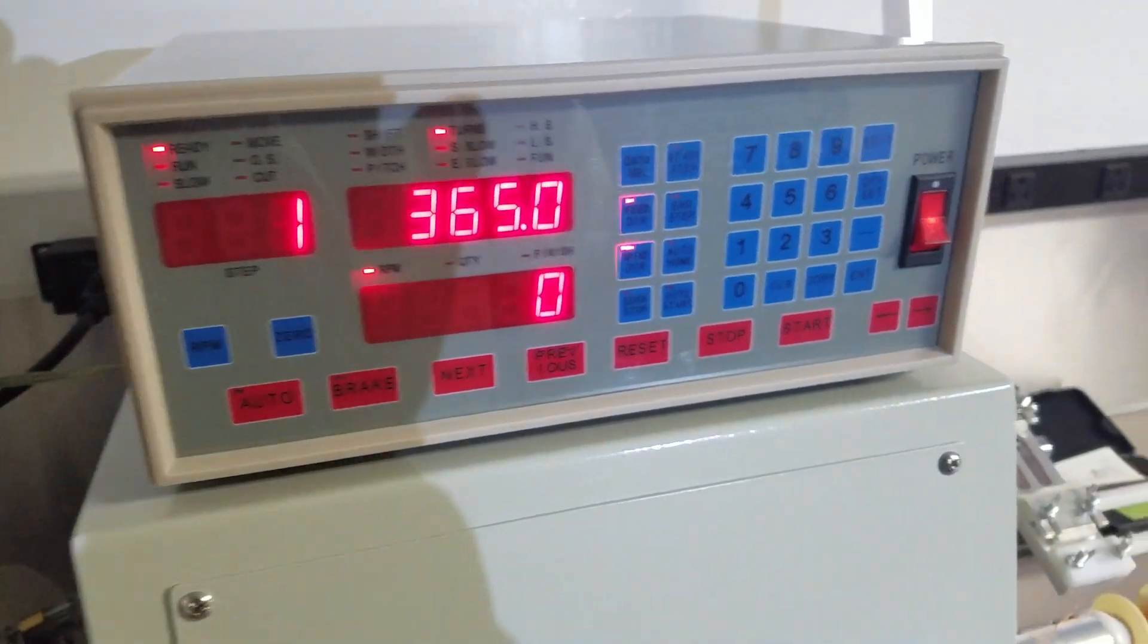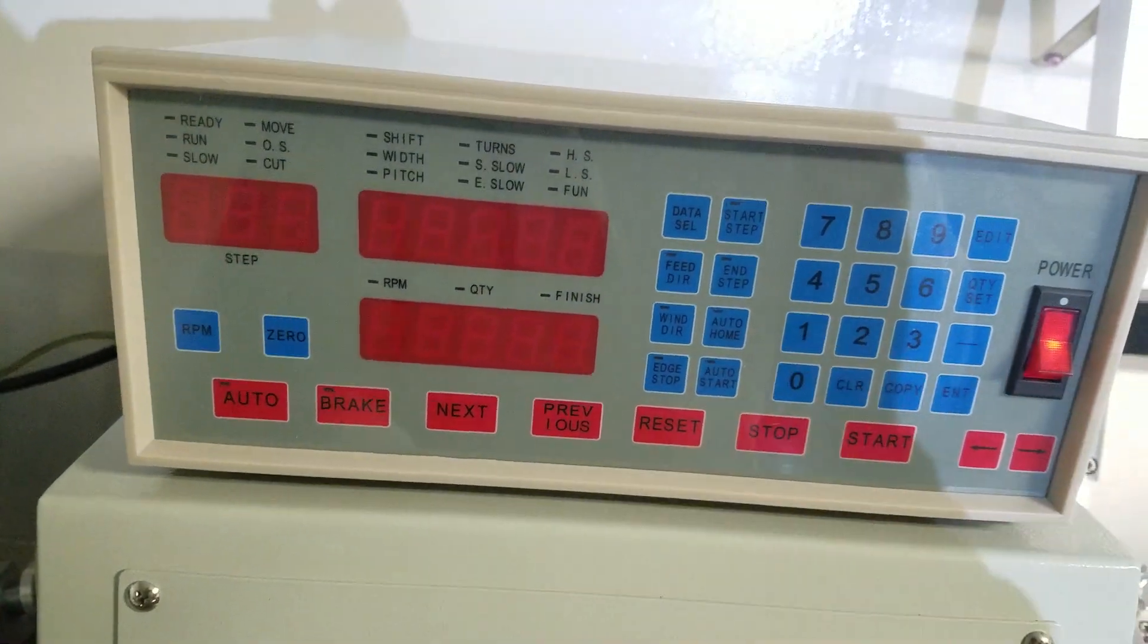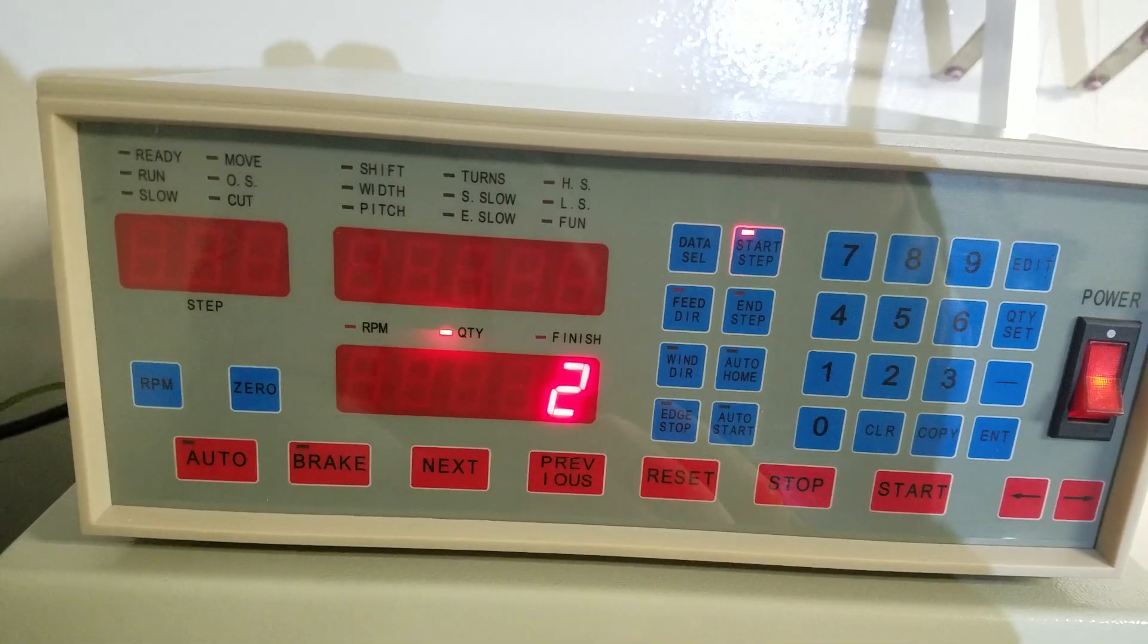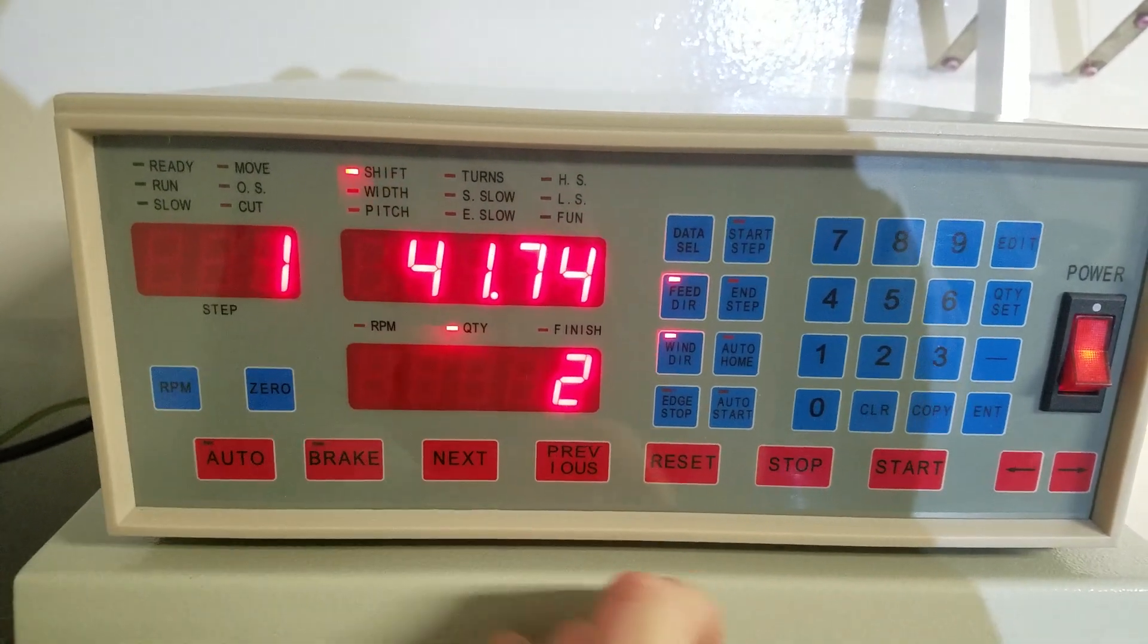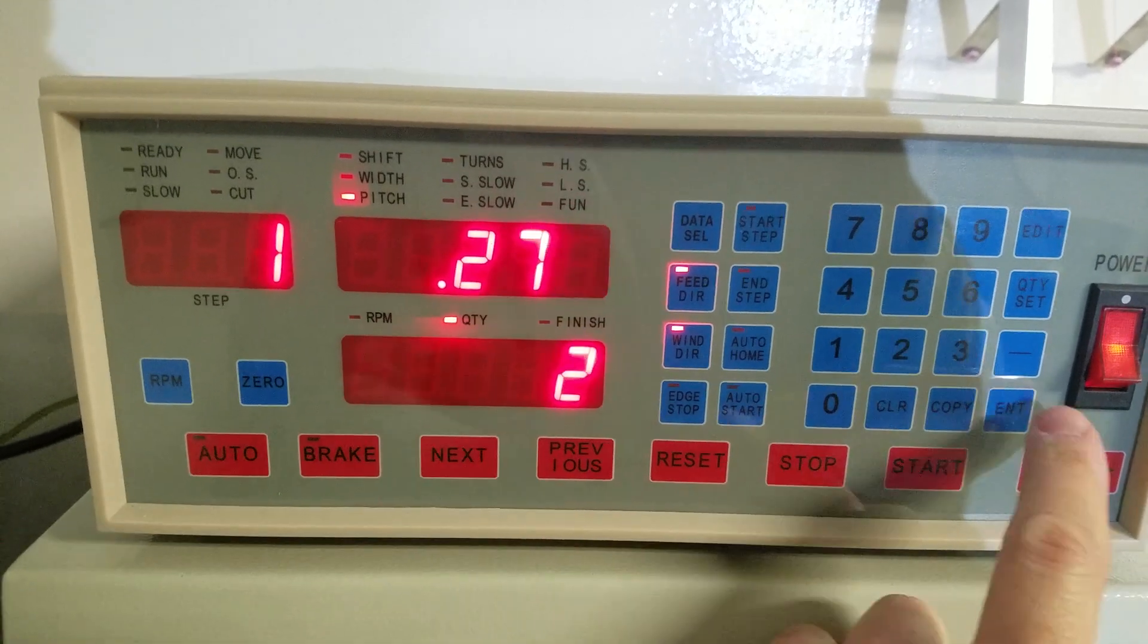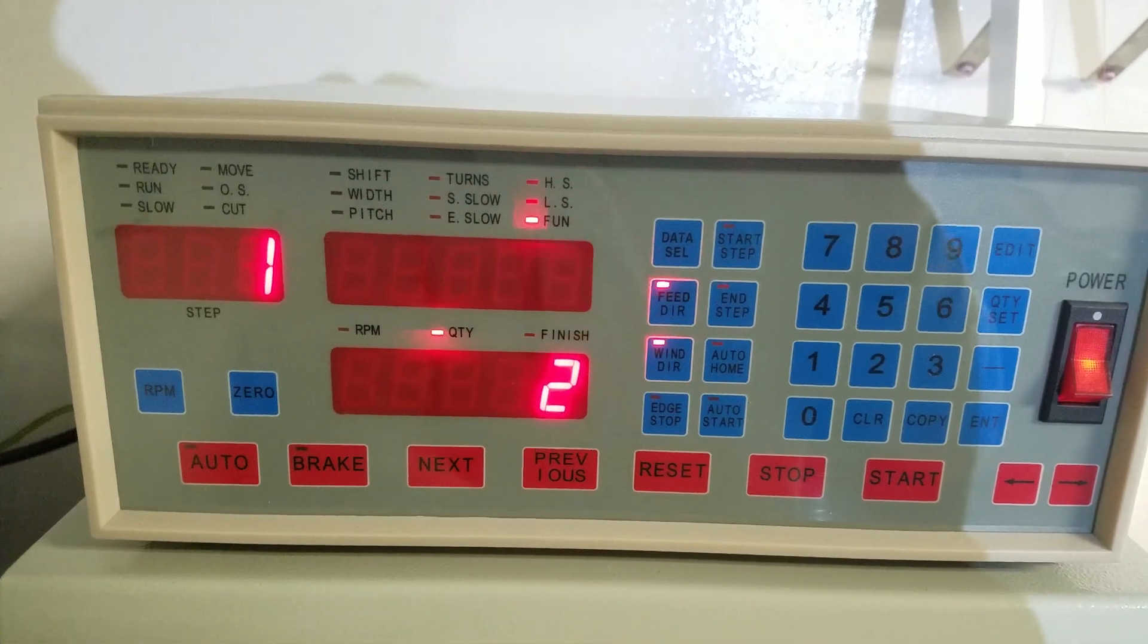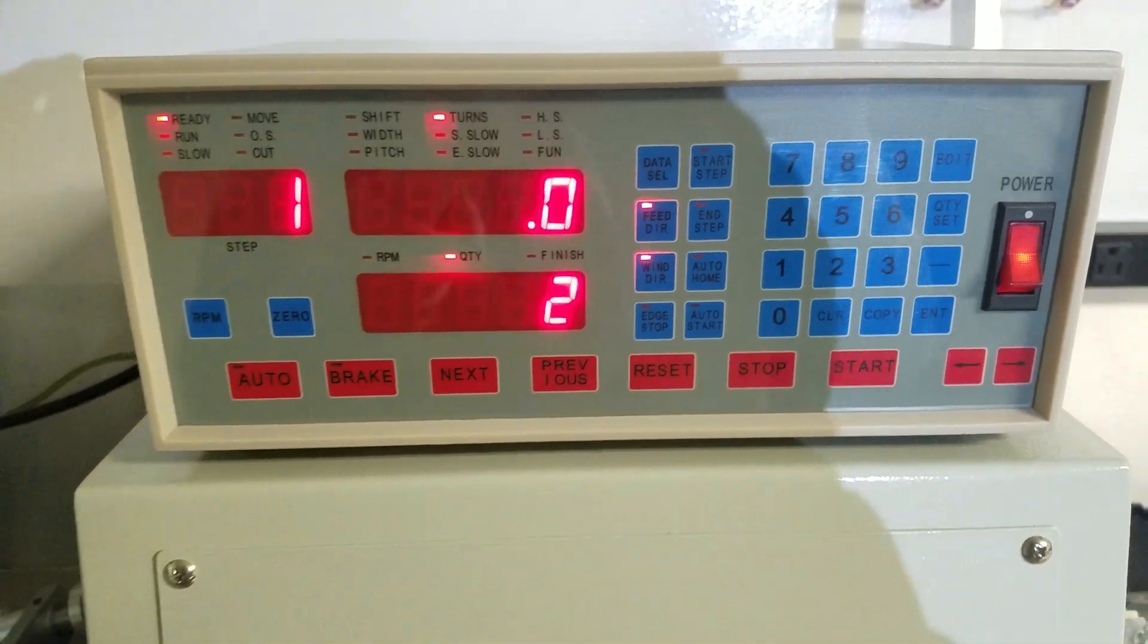And that's all you need to know to wind a multi-layer coil. To go through it one more time: turn the unit on. If you're going to save it, press start step. Say you're saving it as number one. Press enter. Then press edit and enter. Your shift is your start position. Your width is the width of your bobbin. The pitch is the diameter of the wire or the spacing between the wires. The number of turns, start slow, end slow, high speed, low speed, and fun—whatever that one is. Press enter one more time to get back to the shift light. Press edit. Press start. That's all there is to it.